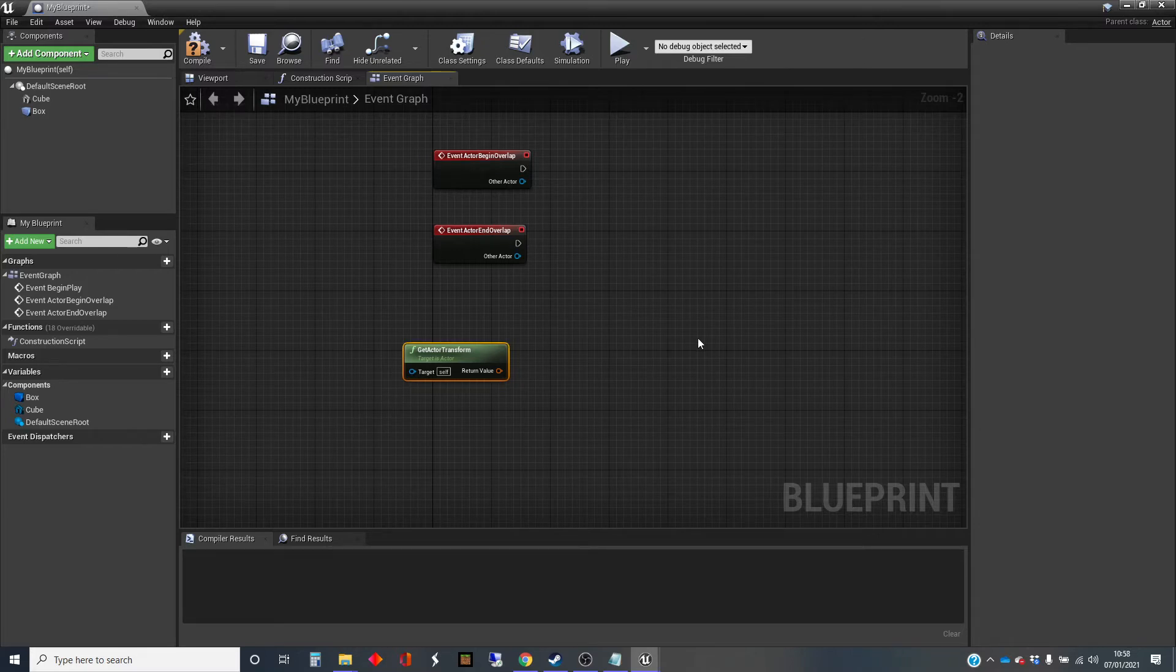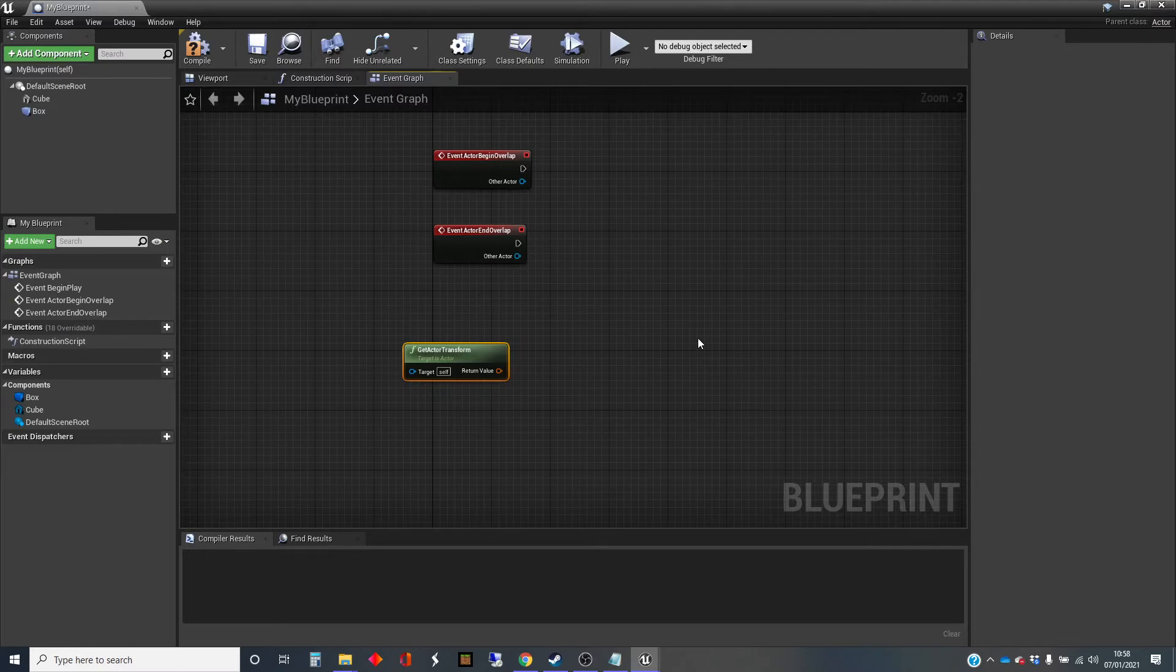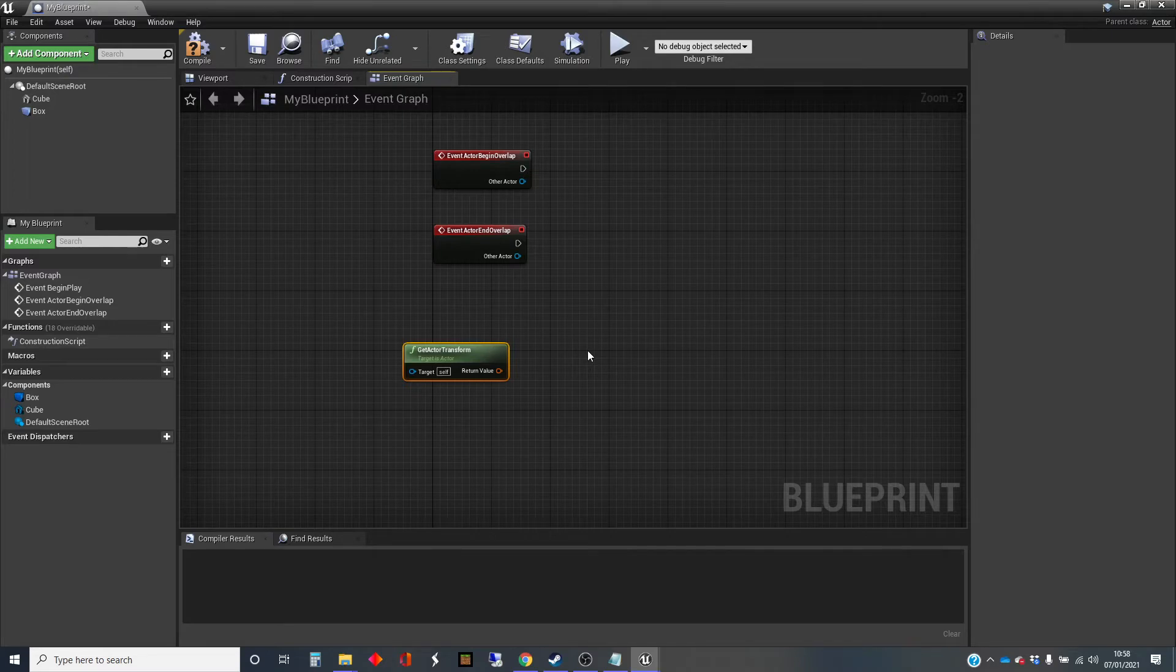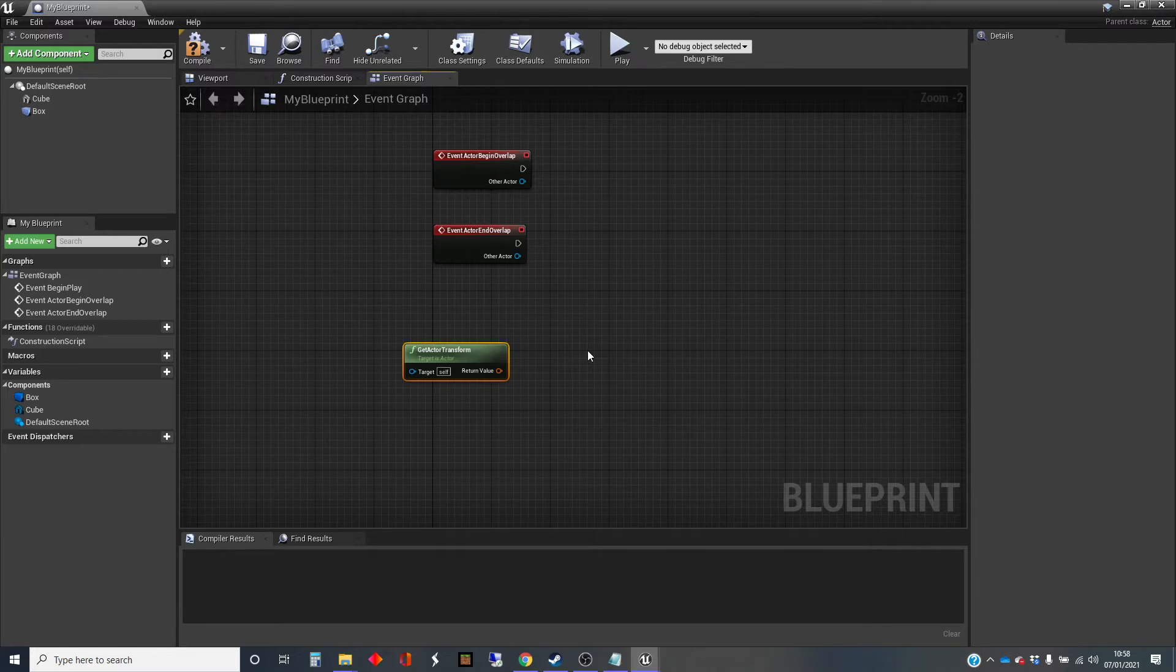So I have the ability to access the stuff that's in the parent class. So in this way, every Blueprint class that we create will be derived from, or we can say is a child of, at least one built-in class in Unreal.